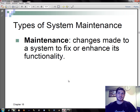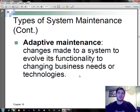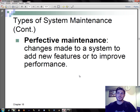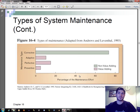There are four types of system maintenance. Corrective maintenance refers to changes made to a system to repair flaws in its design, coding, or implementation. Adaptive maintenance refers to changes made to a system to evolve its functionality to changing business needs or technologies. Perfective maintenance refers to changes made to a system to add new features or to improve performance. Preventive maintenance refers to changes made to a system to avoid possible future problems.